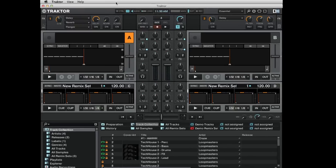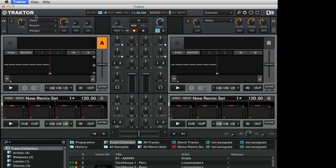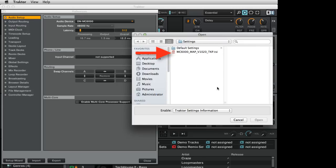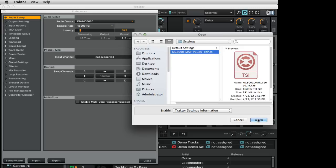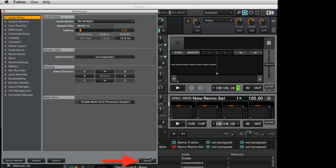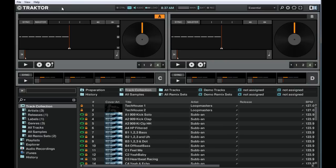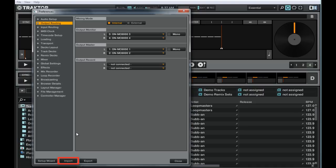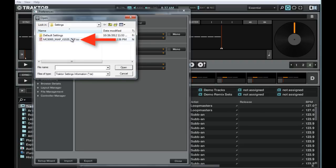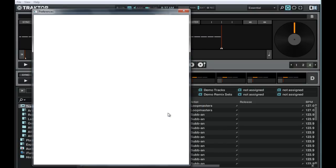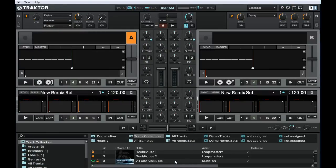To load the file on a Mac, click on Traktor, then Preferences, then click on Import at the bottom of the window and select the mapping file. If using a PC, click on File, then Preferences, then click on Import at the bottom of the window and select the .tsi mapping file. Then click Close to complete the installation. Detailed function and mapping information can be found on pages 2 through 7 in the README document.